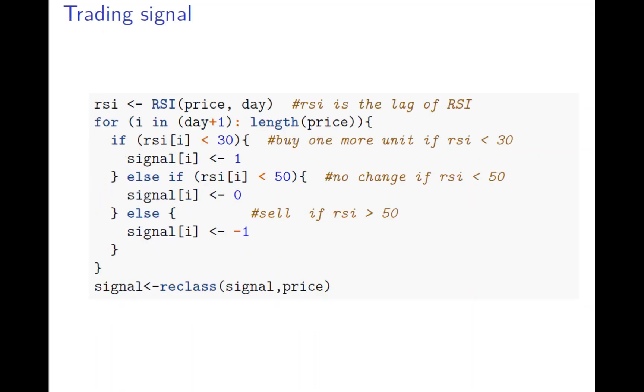And now first thing we do is calculate the trading signal. We'll set that the signal is equal to 1 when RSI is less than 30. And 30 to 50 is 0 because you don't change, and then you don't buy and sell. And then the signal is negative 1 when it's more than 50. So that's RSI is the 15 day price. And then for loop, looping over from the 15 day to the end. Because it's the 15 days you have the RSI then to the end. And then at the end you assign the timestamp to the signal.